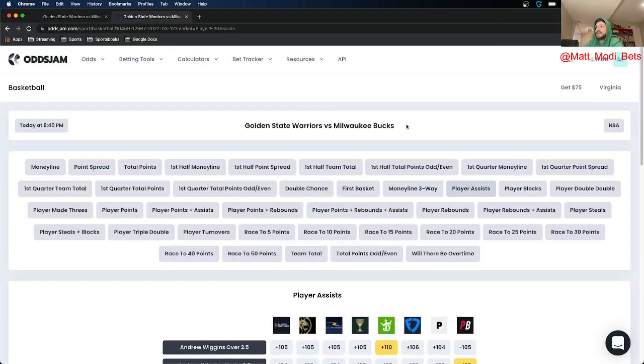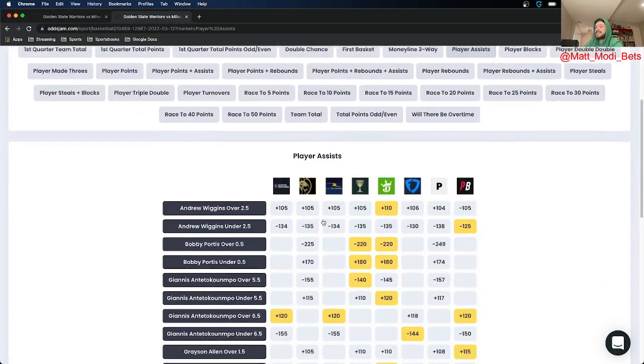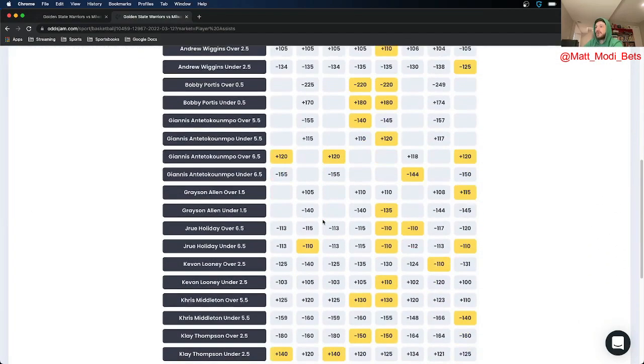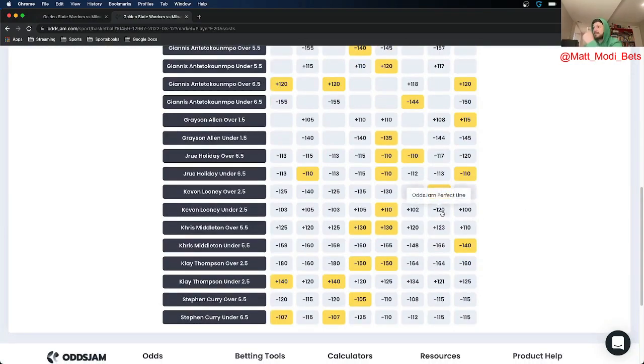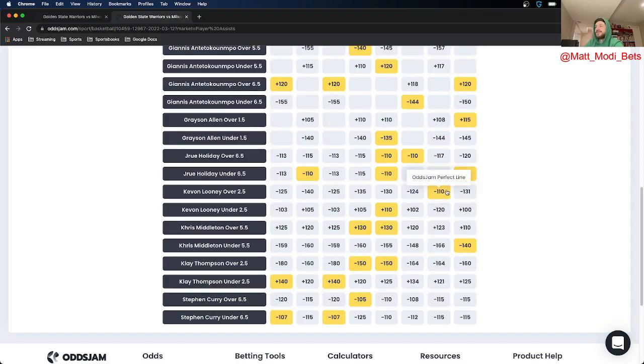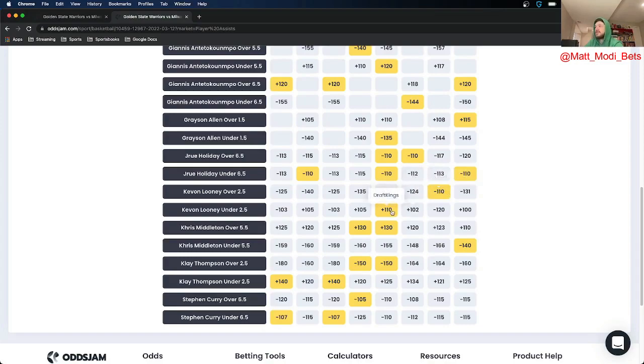Next up, again same game Warriors and Bucks. I am fading the assist total on Kavon Looney. The OJJAME Perfect line prices that at minus $120, prices the over at minus $110. So that is 30 cents in market width, so it's still within range. And using OJJAME I got this at plus $110 on DraftKings. I think it's a really good bet.